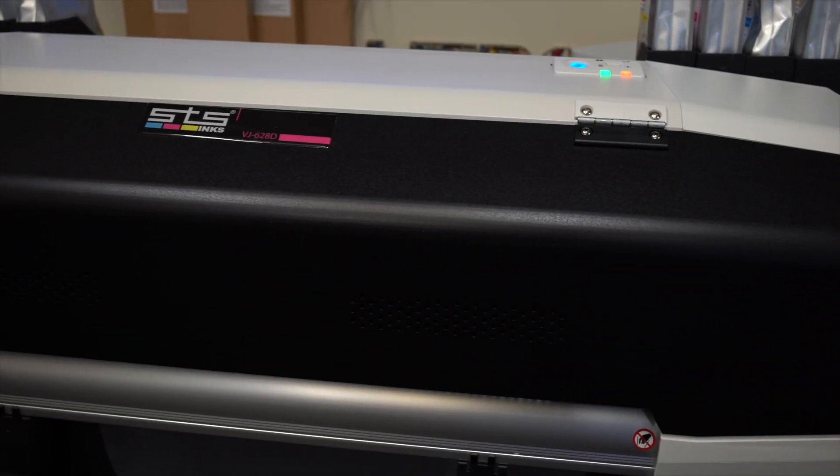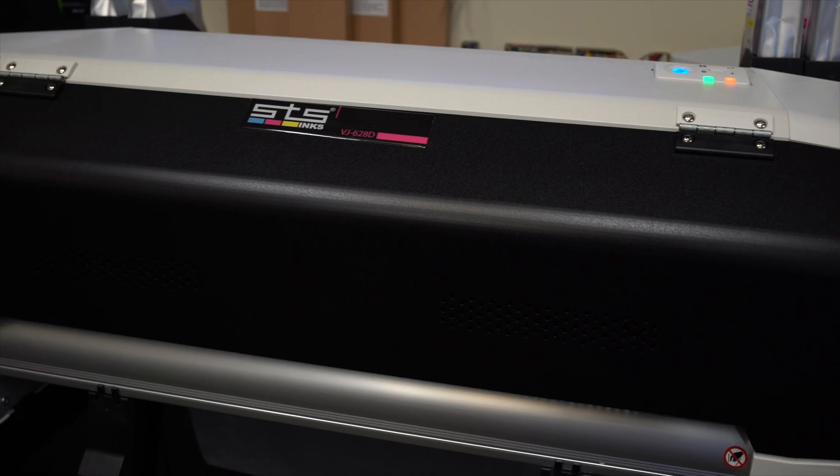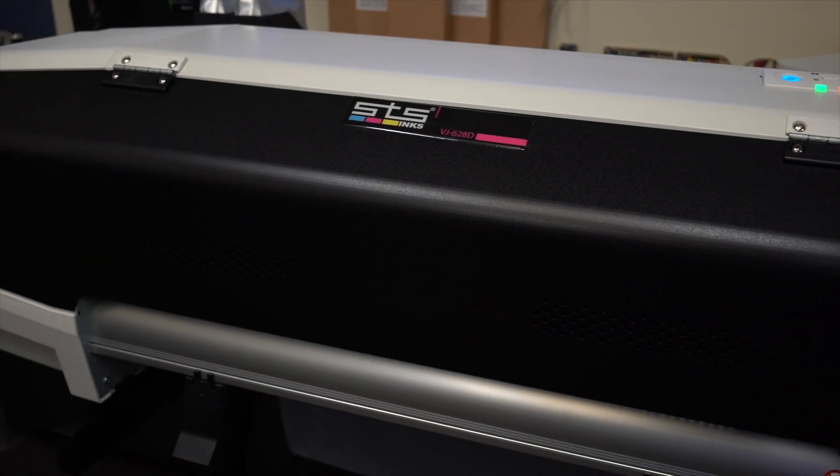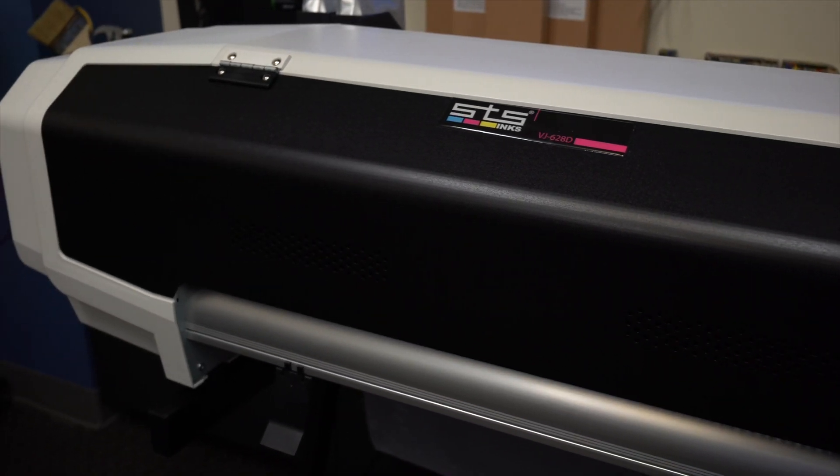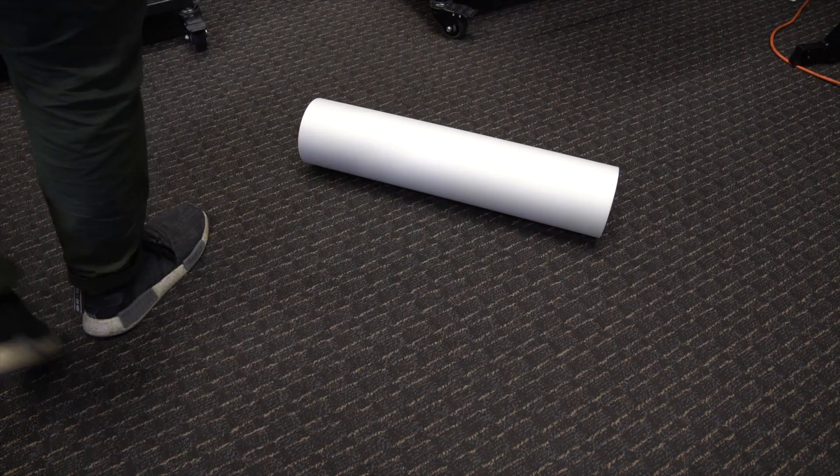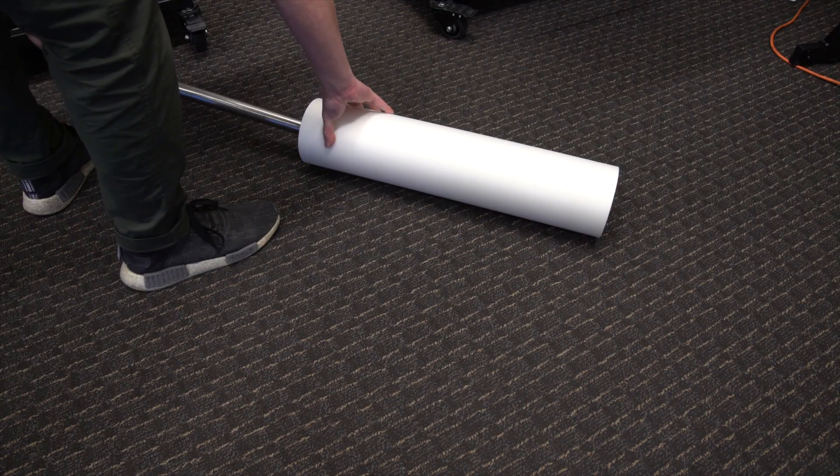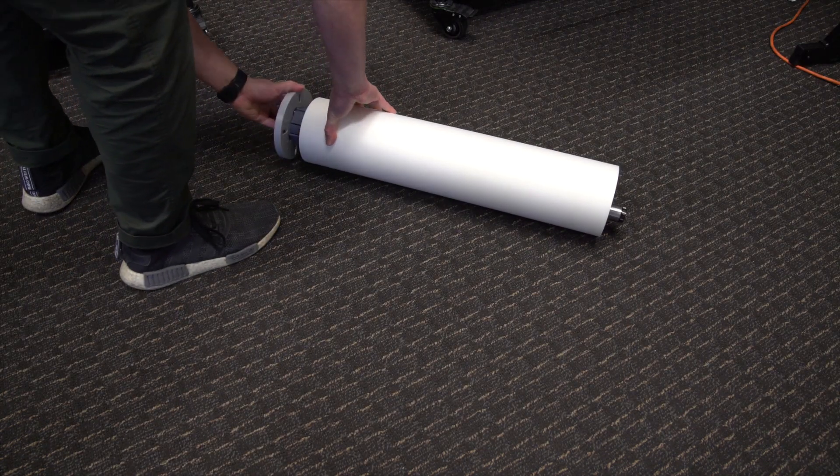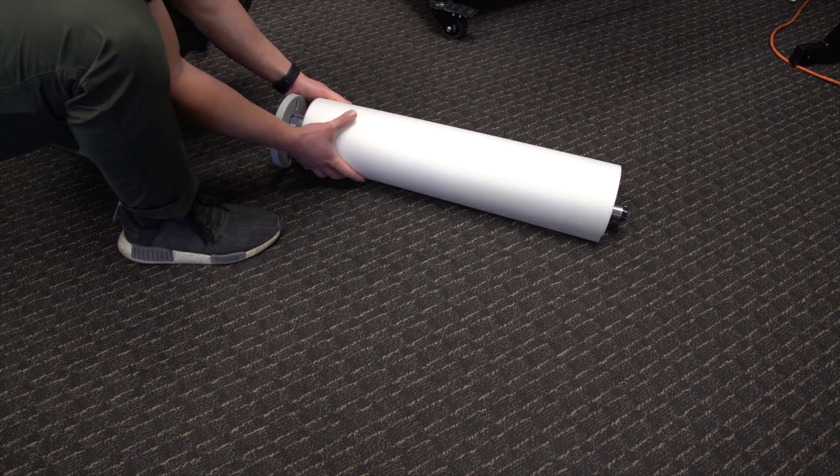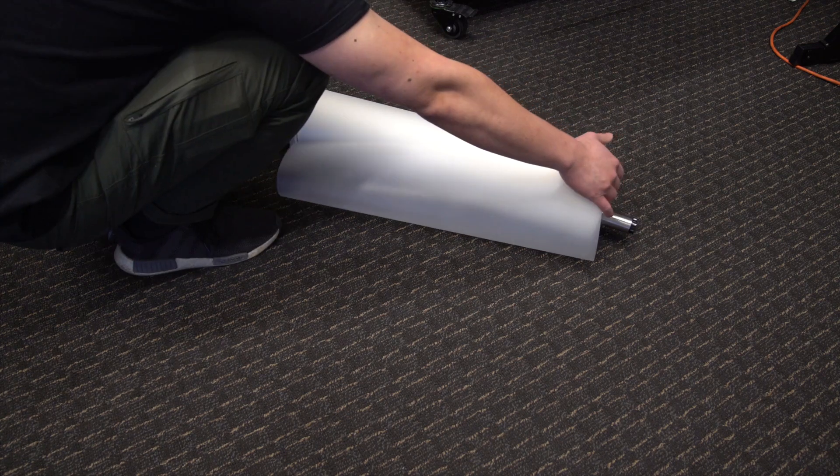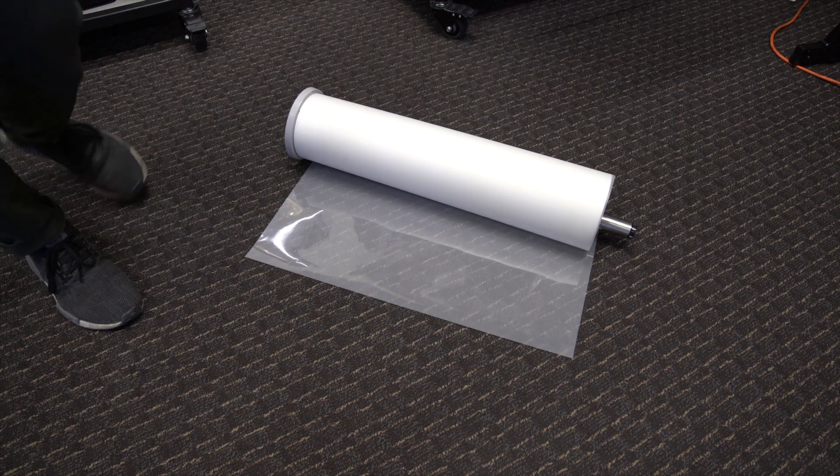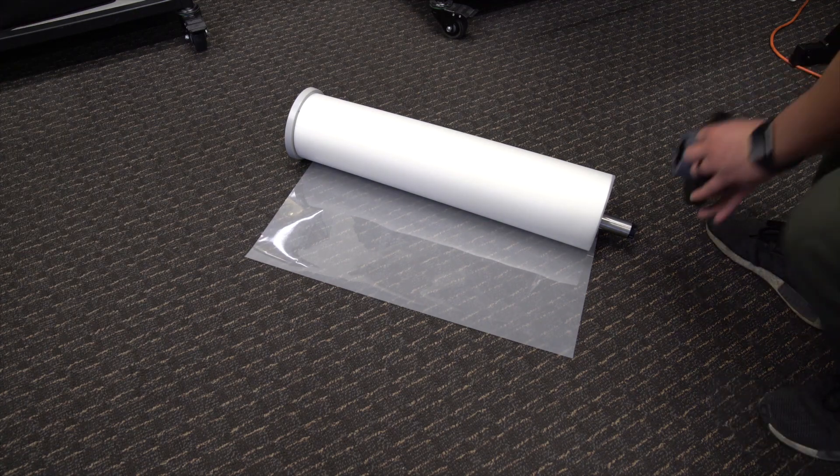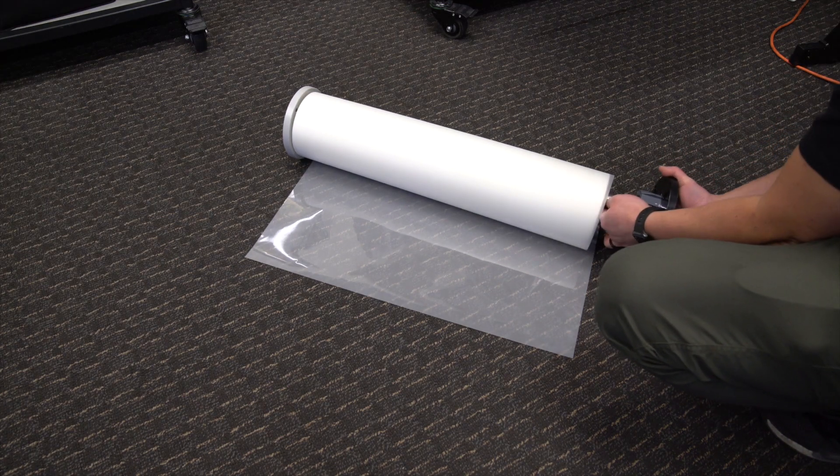First, let's load up your media. Take your media spindle and place your roll of media on it, then take the end cap and press firmly from the opposite side until your media roll is secure.